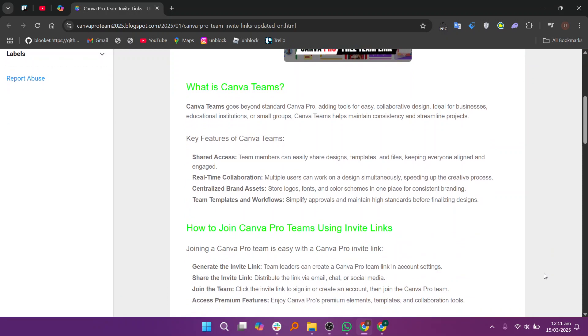Now click on the invite link, sign in or create a new account, and you'll be added to the Canva Pro team instantly. Next, you can start using premium elements, templates, and advanced design tools.